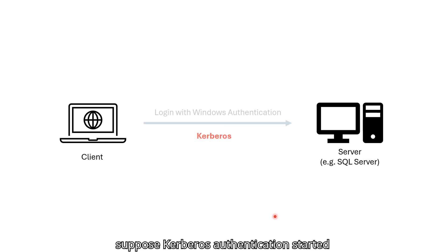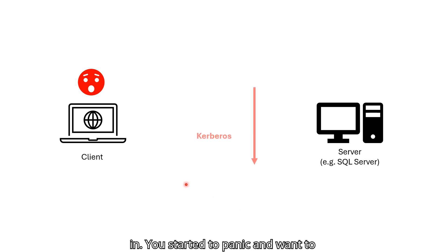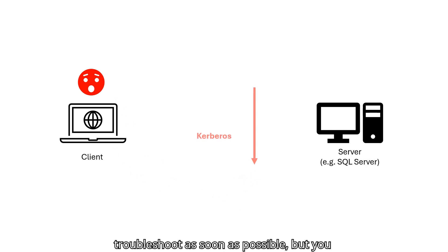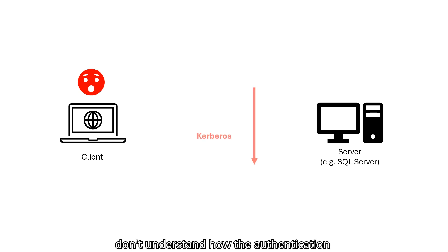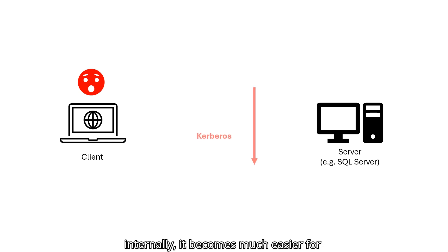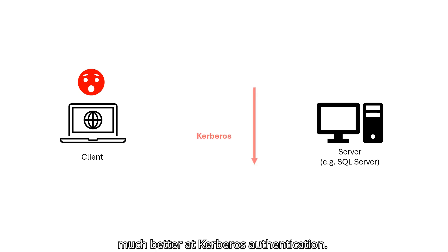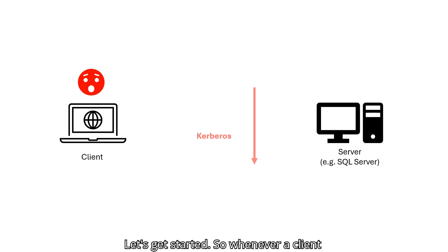Suppose Kerberos authentication started to fail and your application cannot log in. You started to panic and want to troubleshoot as soon as possible, but you don't know how to do that because you don't understand how the authentication works internally. In this case, if you know how Kerberos functions internally, it becomes much easier for you to troubleshoot this issue. In the session, you will achieve this and become much better at Kerberos authentication. Let's get started.